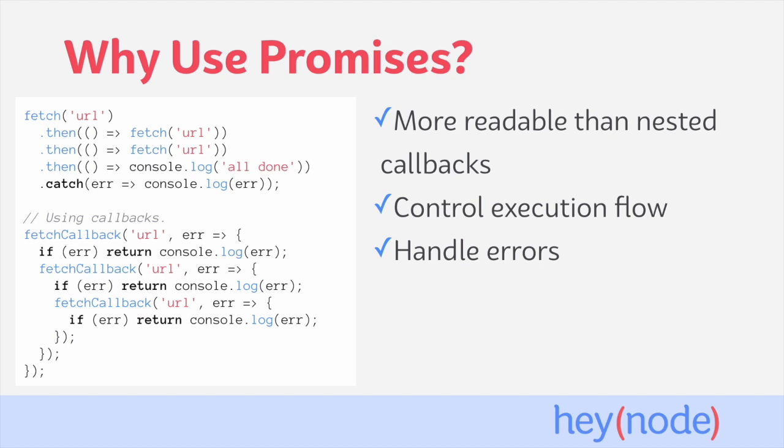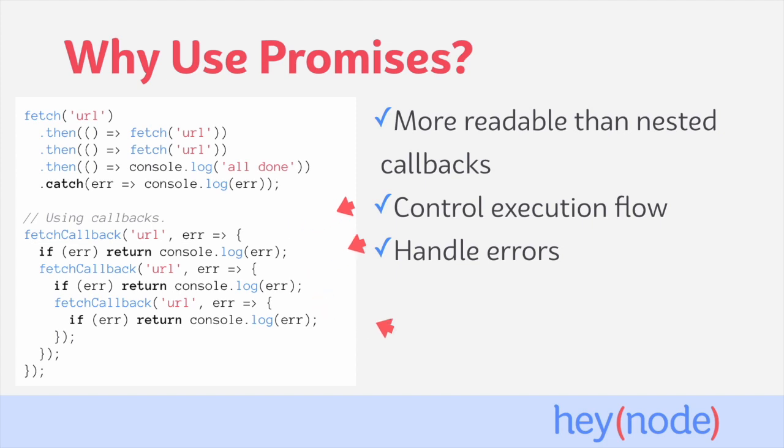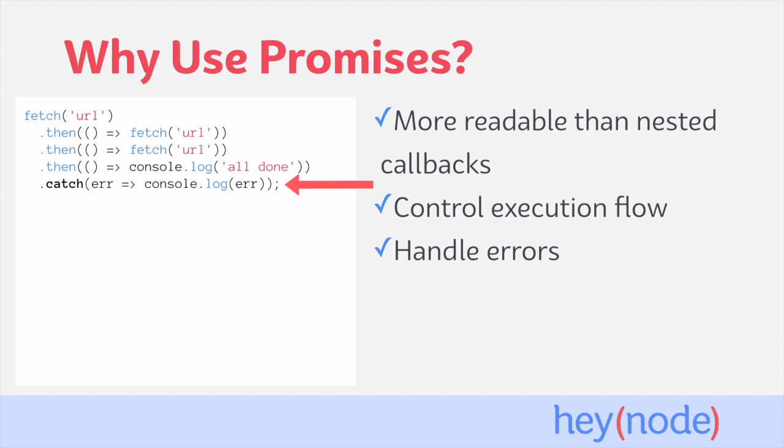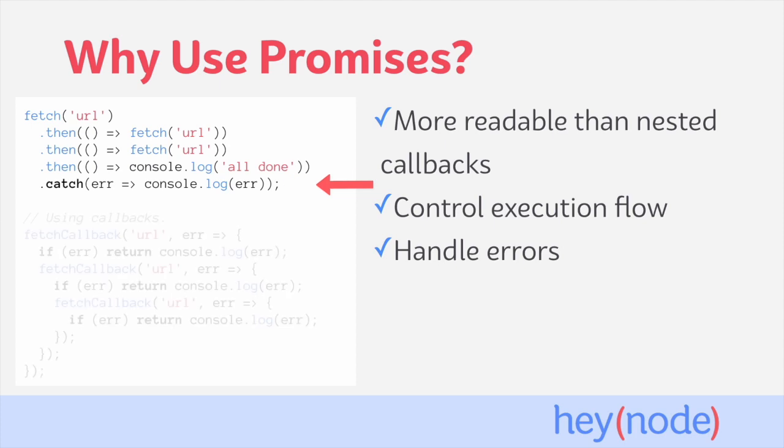Also, error handling is improved when using promises compared to using nested callbacks. If you look at the callback code, you'll see that we're checking for errors at every single step, whereas in the promise code, we just have one catch block which will catch any errors that occur in the chain.